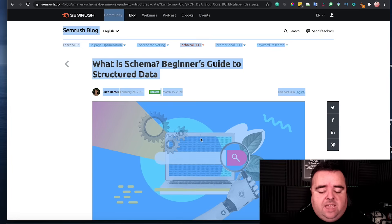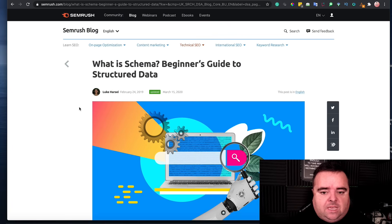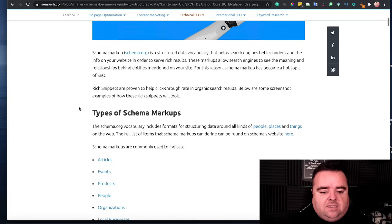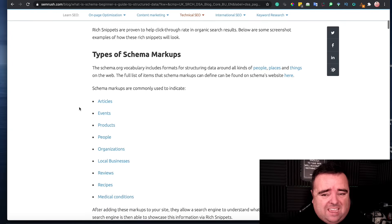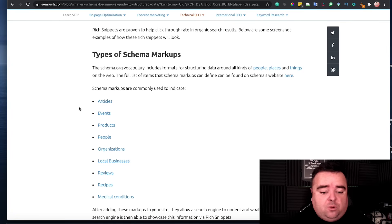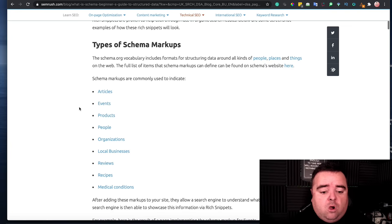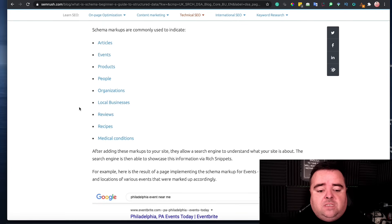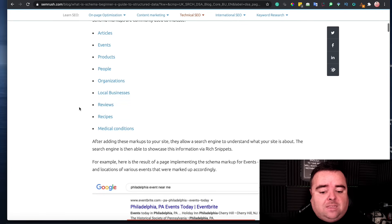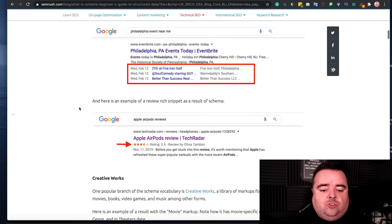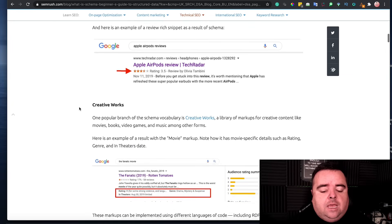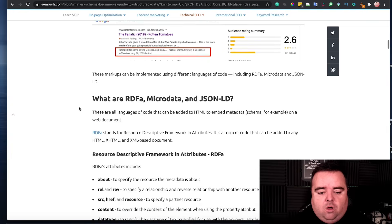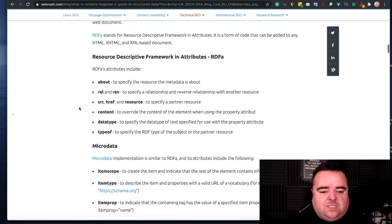SEMrush have a what is schema beginner's guide, which goes into great detail on what types of schema you can have, which has obviously got articles, events, products, people, organizations, local businesses, reviews, recipes, medical conditions, and you can see how schema works on these pages.